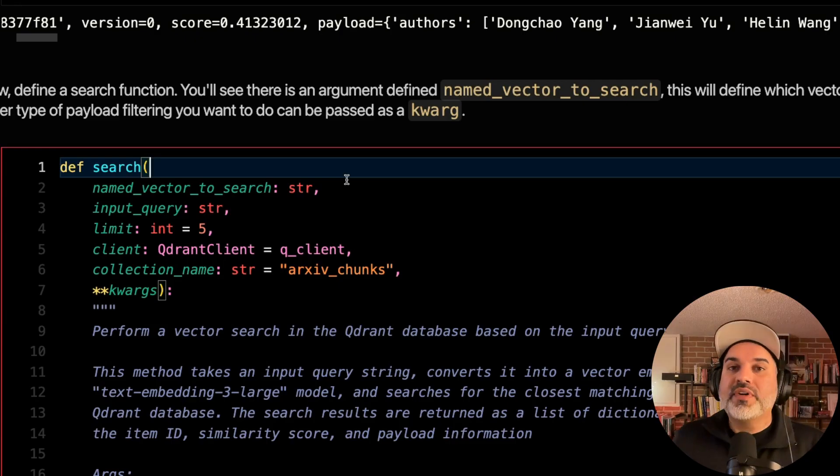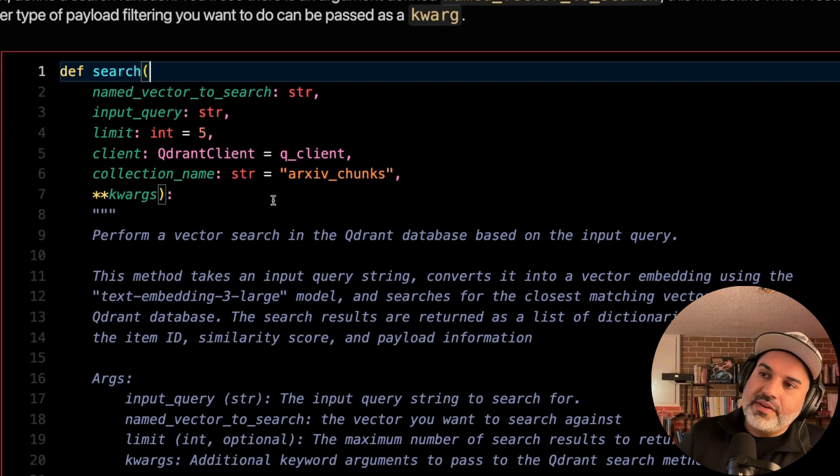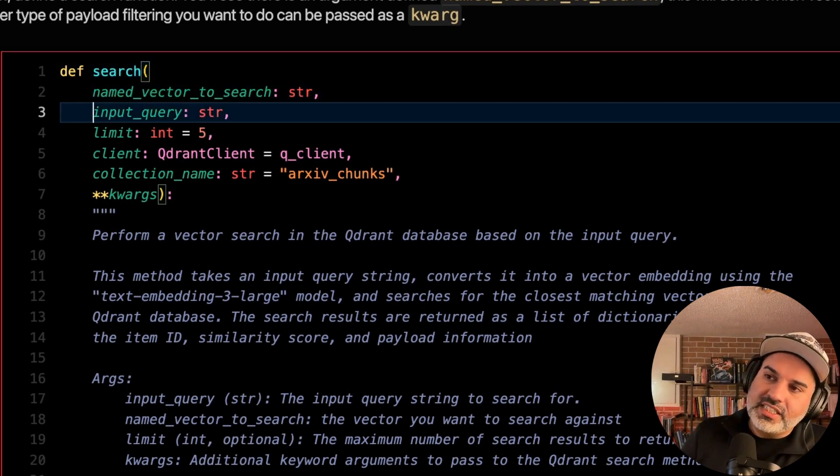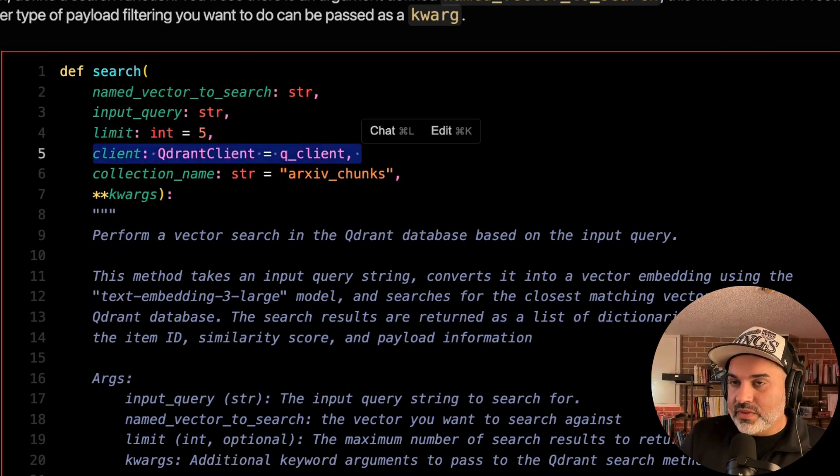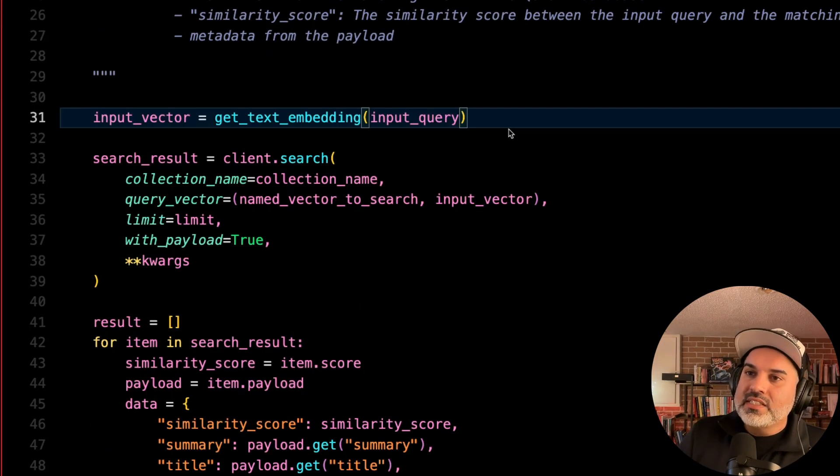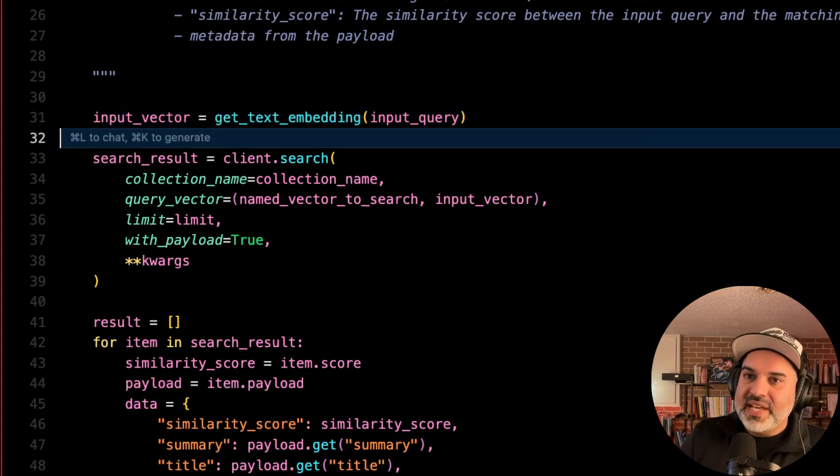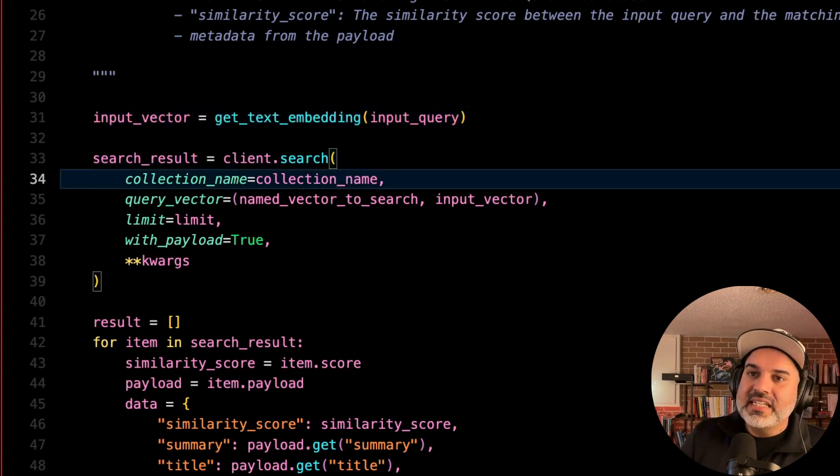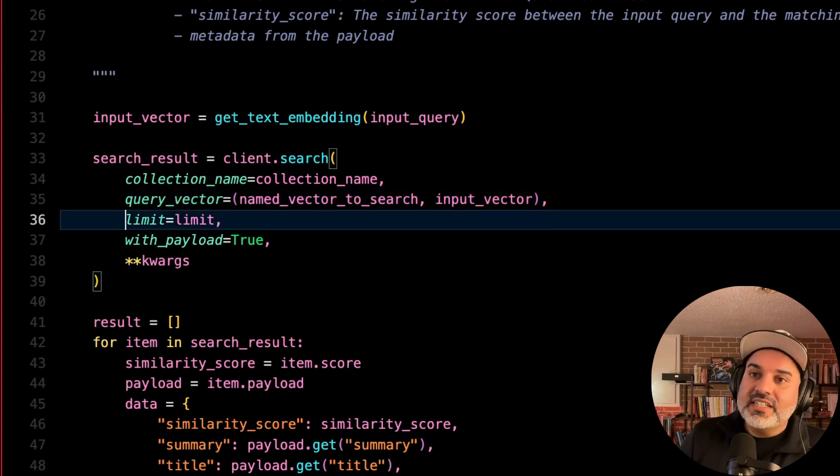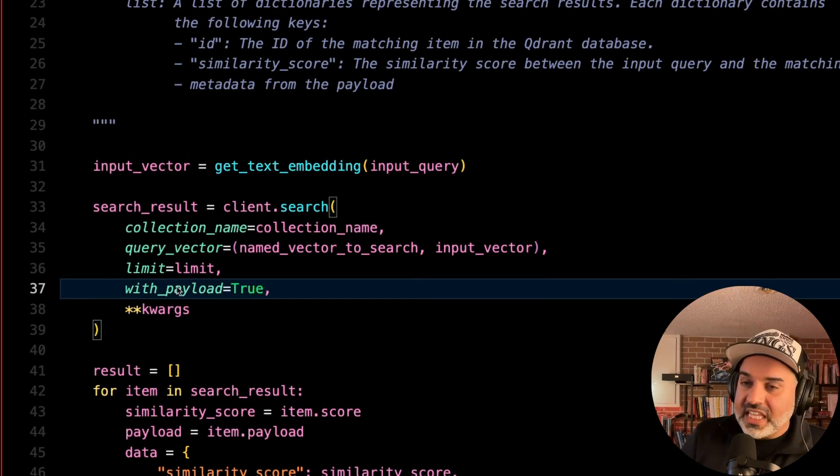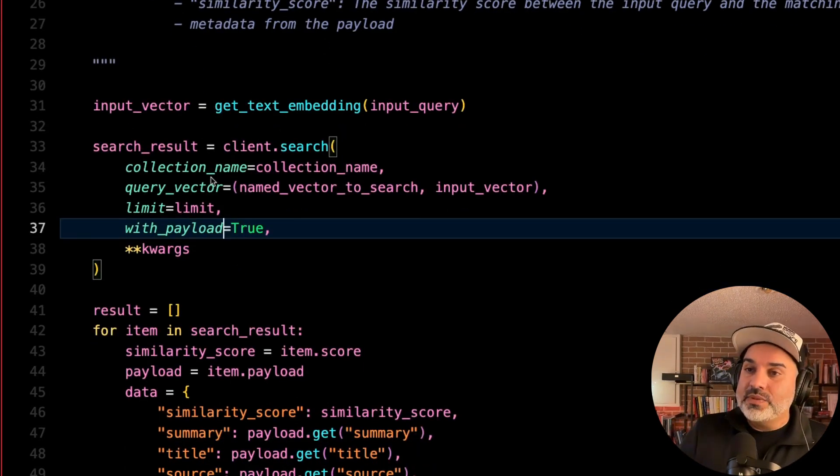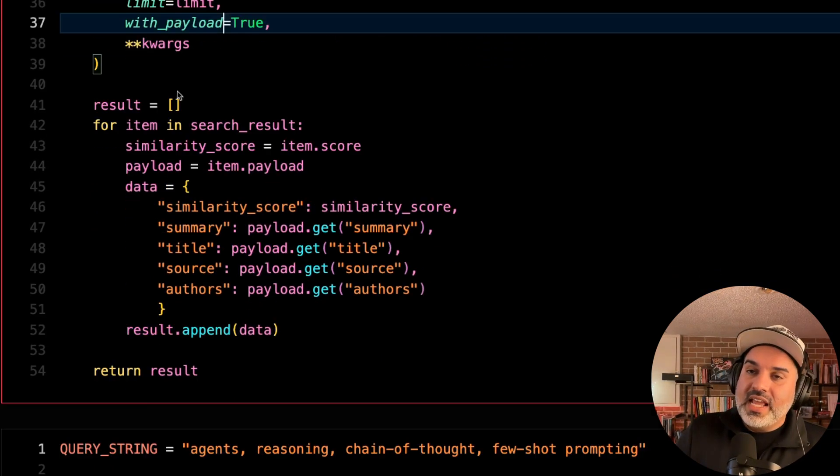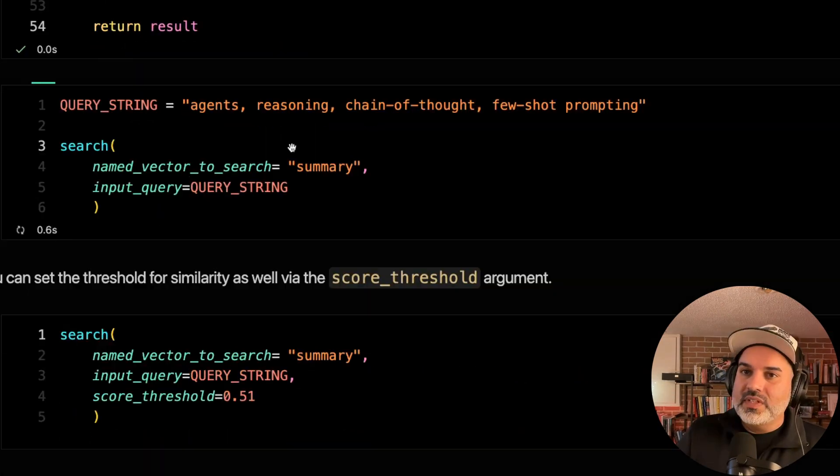I'm going to create a wrapper around the search function. There's a few arguments that we see here. We're going to have a named vector to search, the input query, the limit to the number of returned vectors. Of course, I need to pass in the client and the collection as well. So we'll have our input vector get embedded. Then we'll do our search results. We'll pass the collection name, the query vector, the limit, the payload that we want to return. And then also whatever other keyword arguments you want to pass in to the search function here.